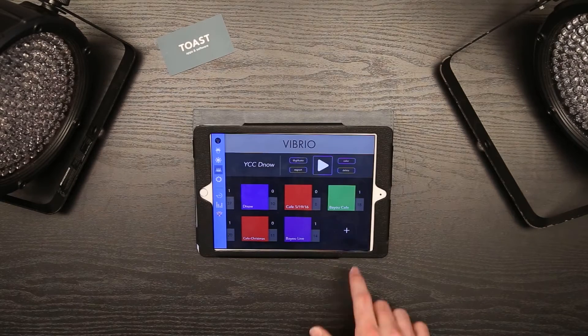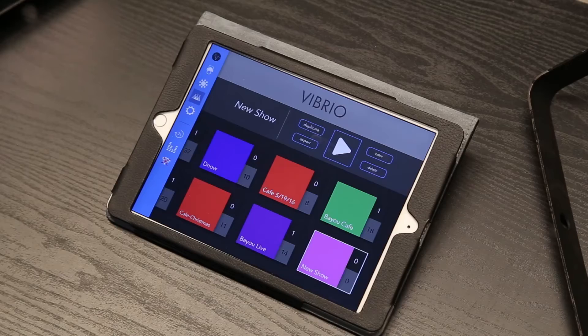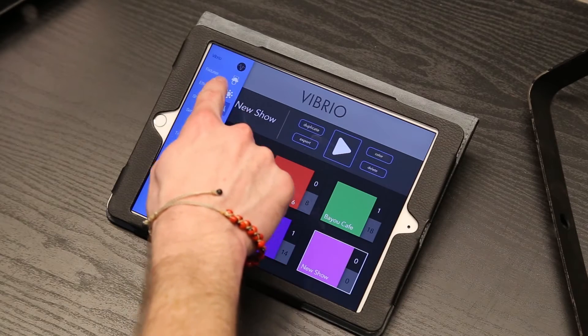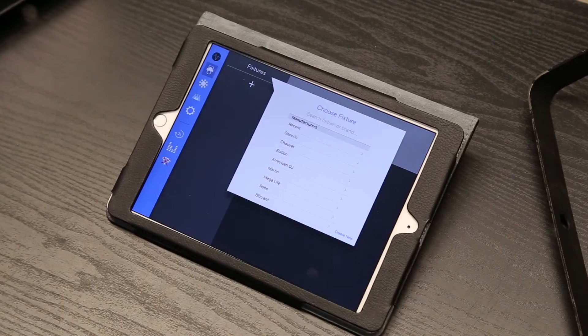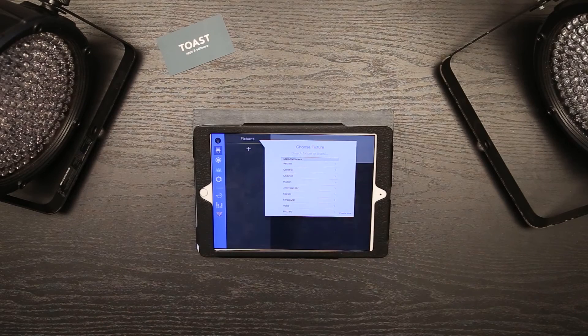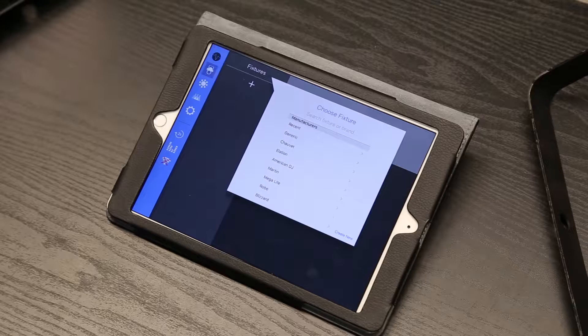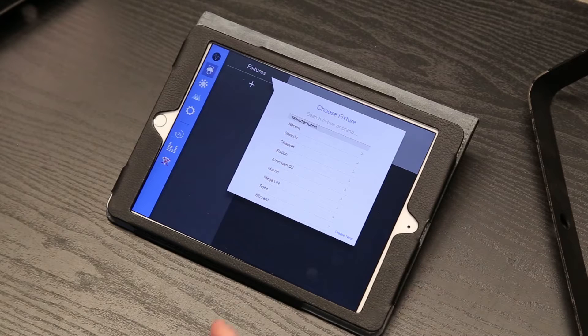First, go to the fixtures tab to add your lights. As you can see here, I have two Thin Par 64s connected, so let's add that.